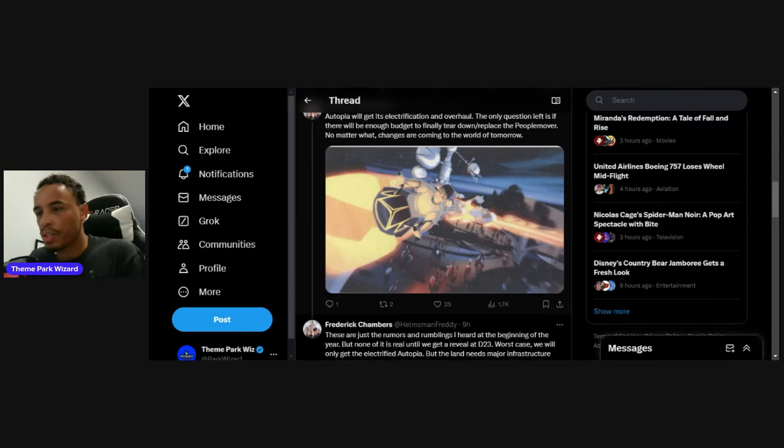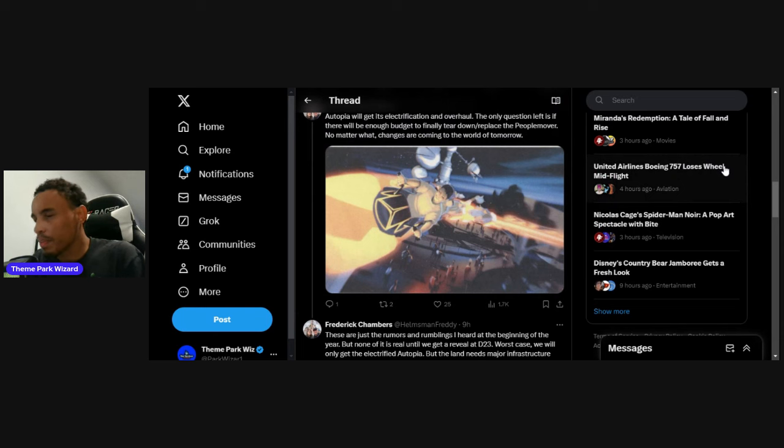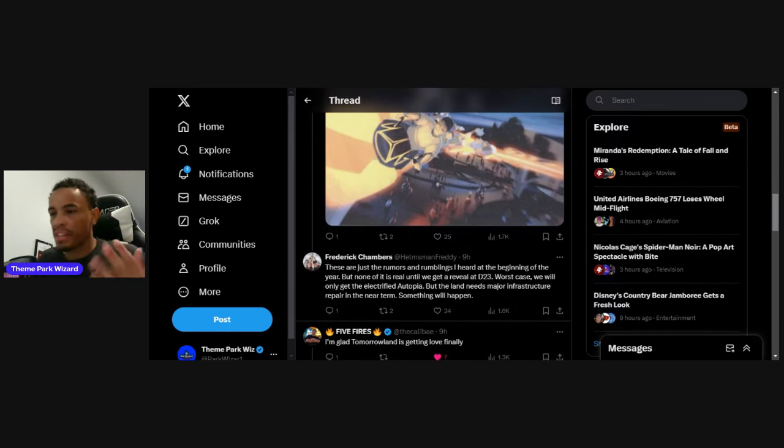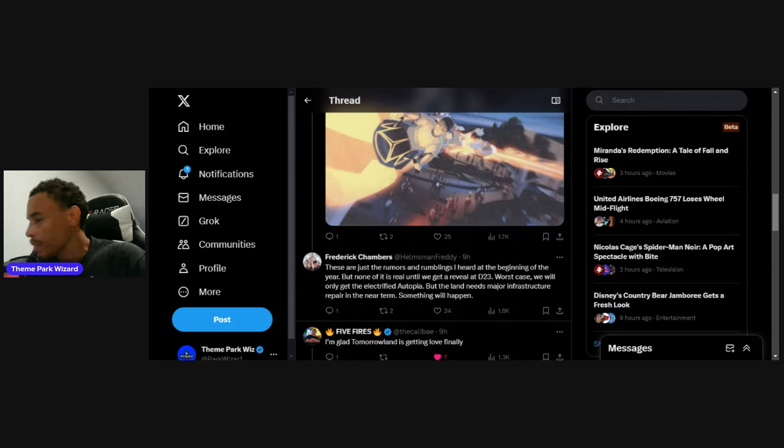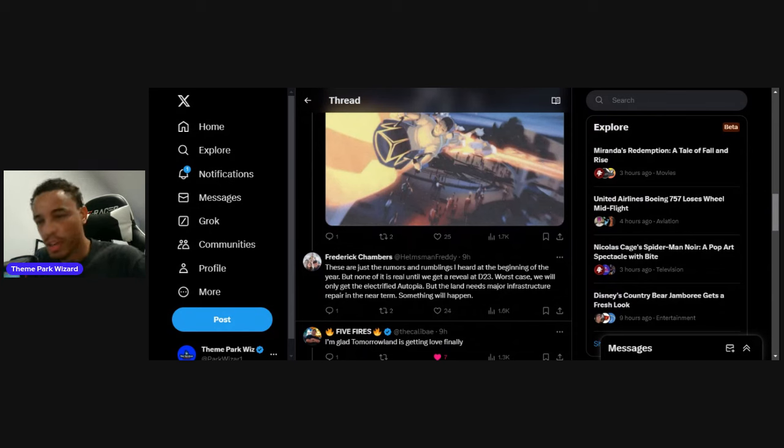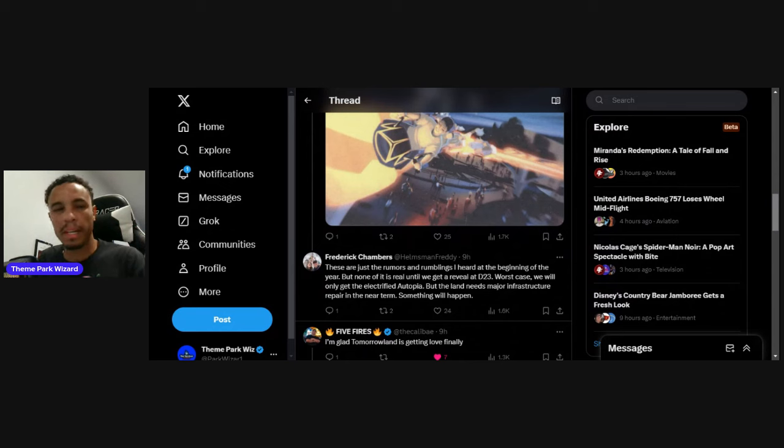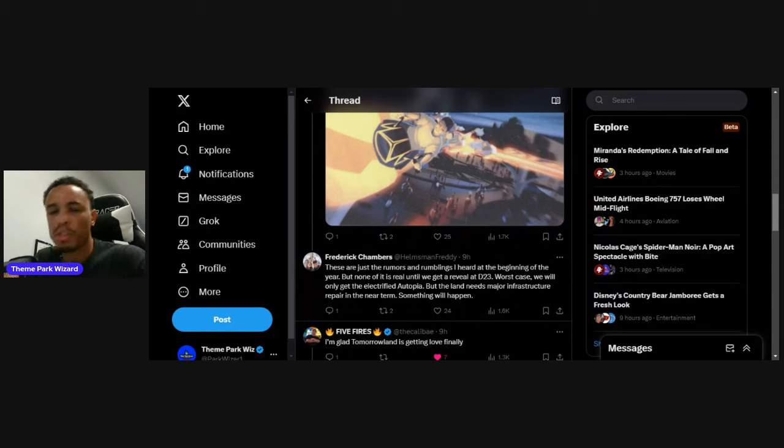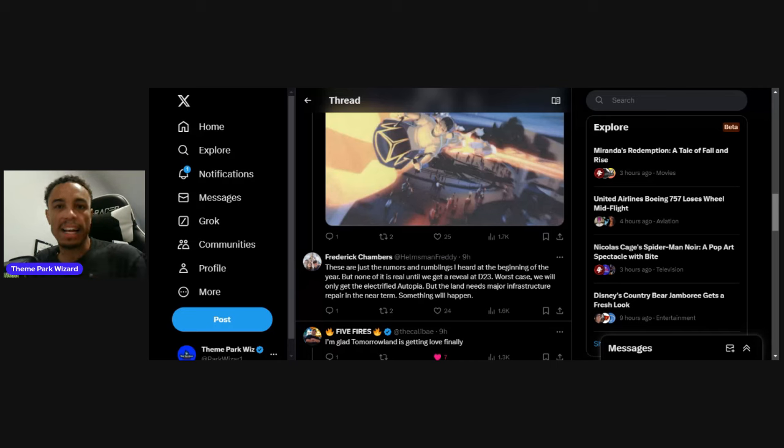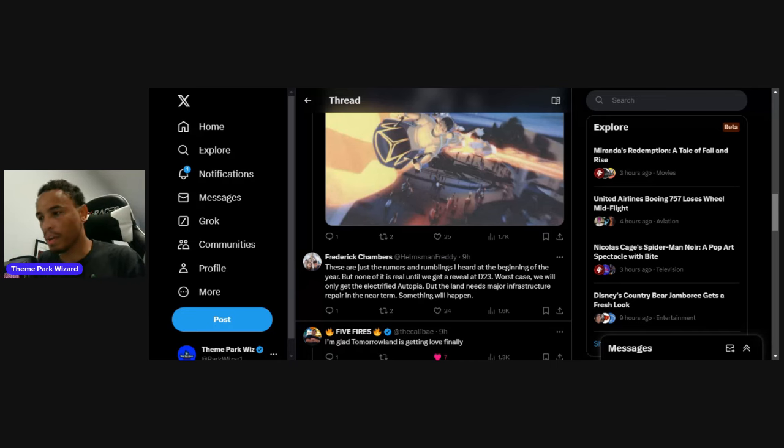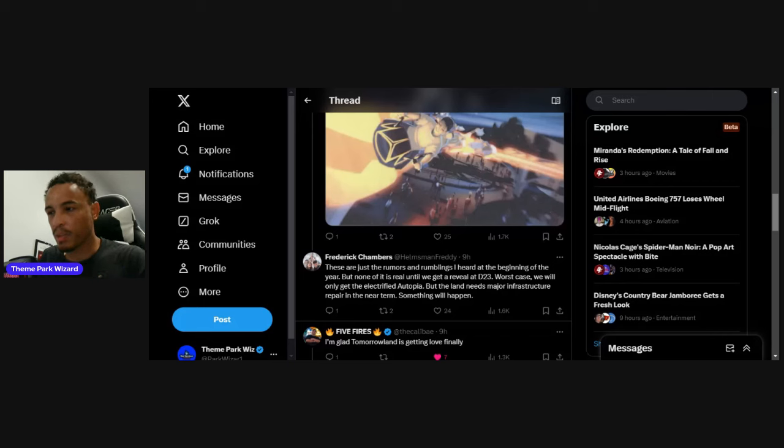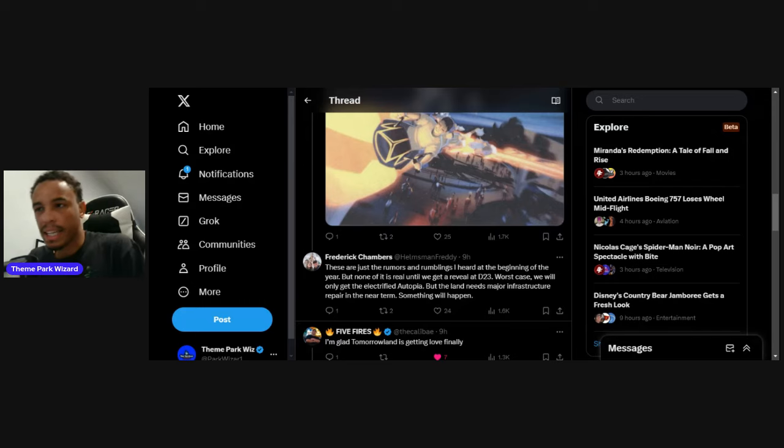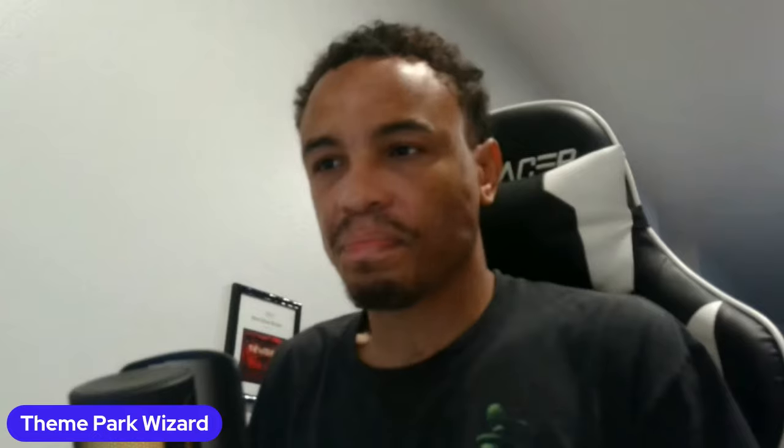All this concept art is old concept art. These are just rumors and rumblings I've heard from the beginning of the year, but none of it's real until we get a reveal at D23. Worst case we'll only get the electrification of Autopia, which is the only thing confirmed by Disney to be done in 2026. But the land definitely does need some major infrastructure repair, so something will definitely happen. That's exciting because they're almost forced to do it now.